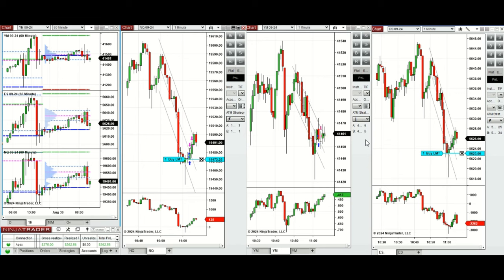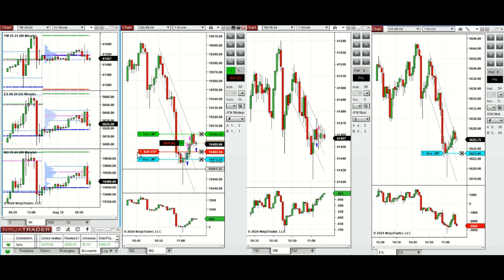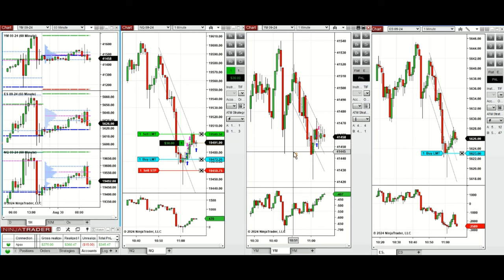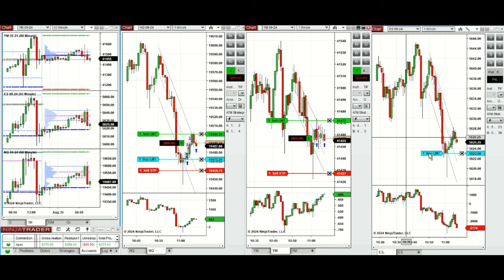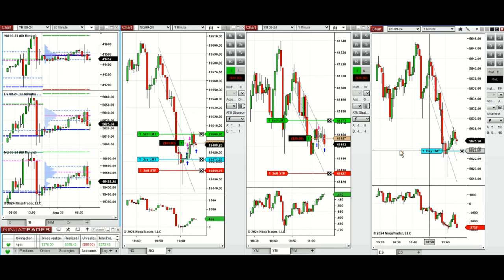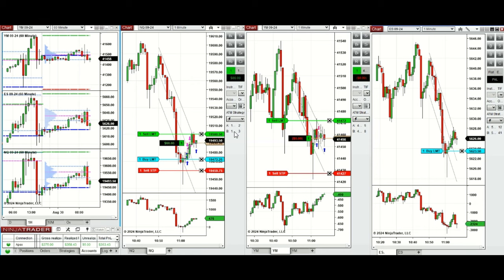Good time to enter now because it doesn't go down anymore — just entering now. One position on Nasdaq with a stop loss, and another order also on Dow Jones was filled. Keeping position size small because it's highly volatile and the risk is high today.